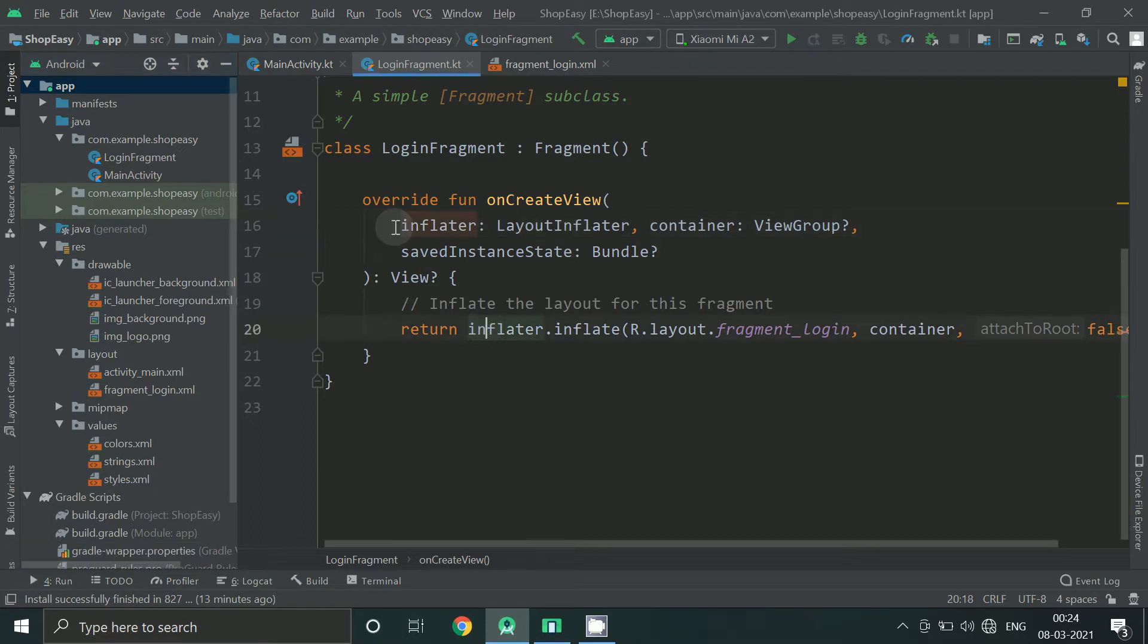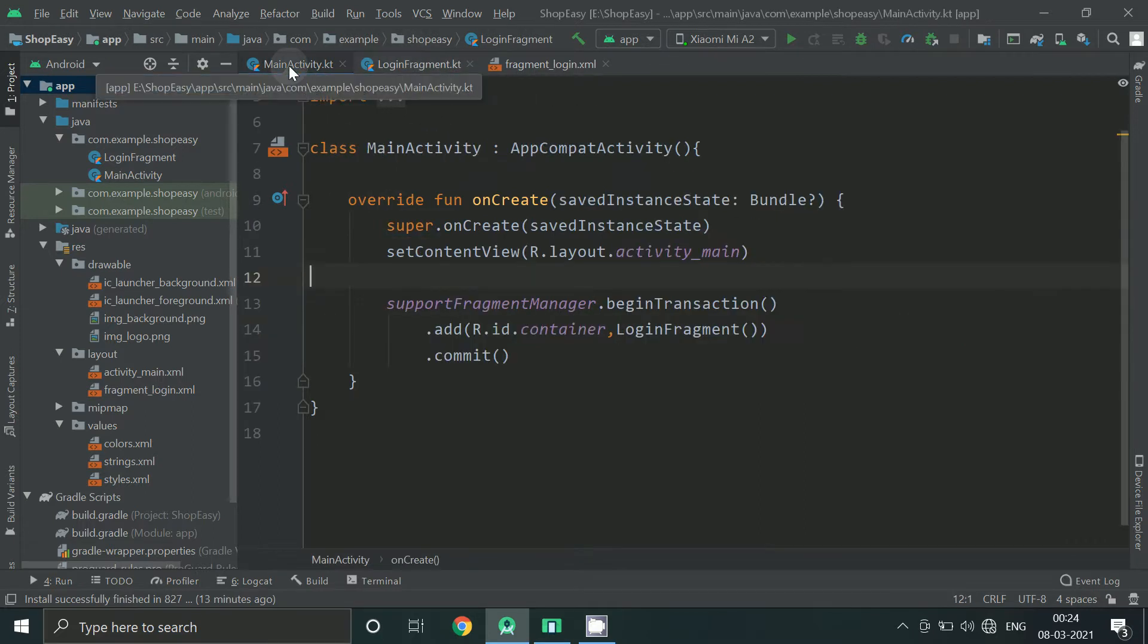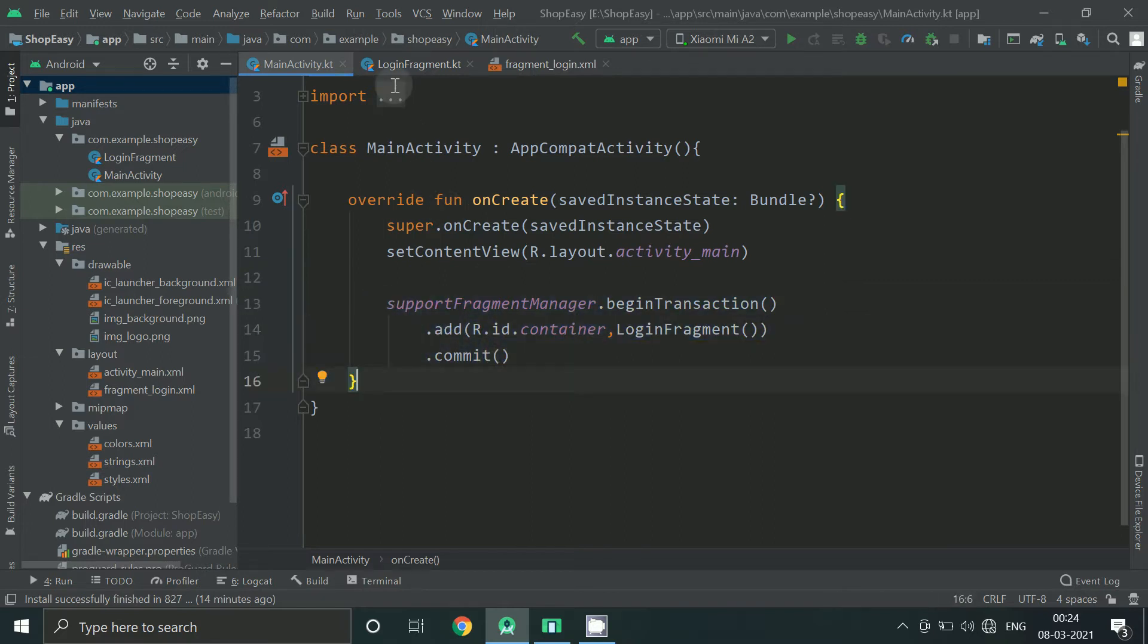For the previous login function we had created this login fragment and we have attached this login fragment into main activity by calling this method. So now we will create one more fragment for register.